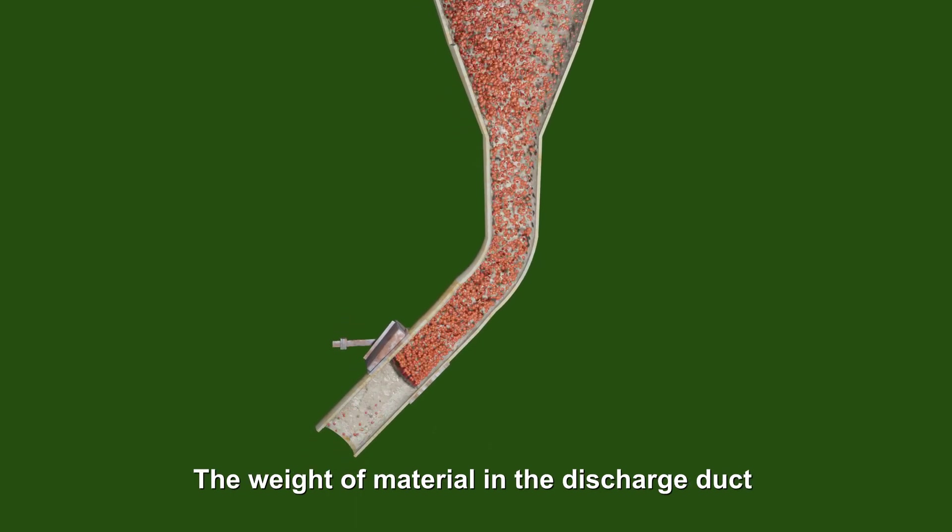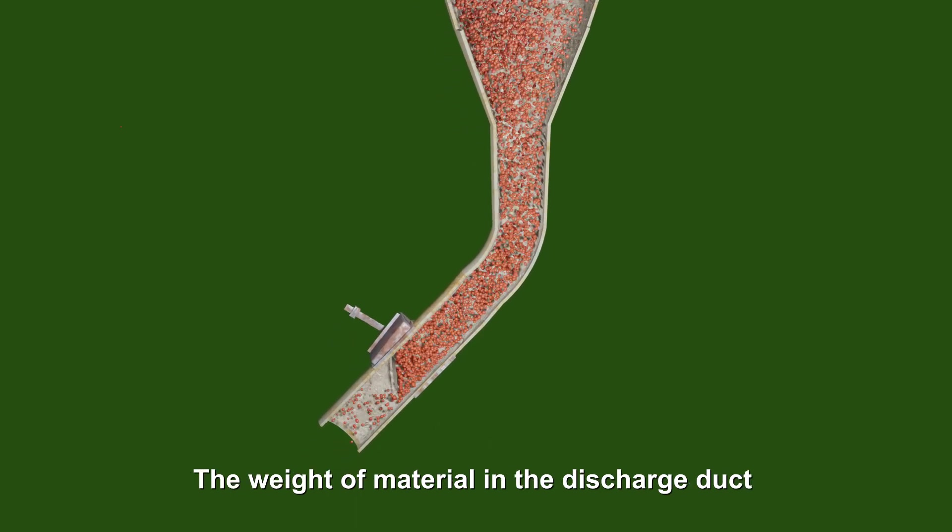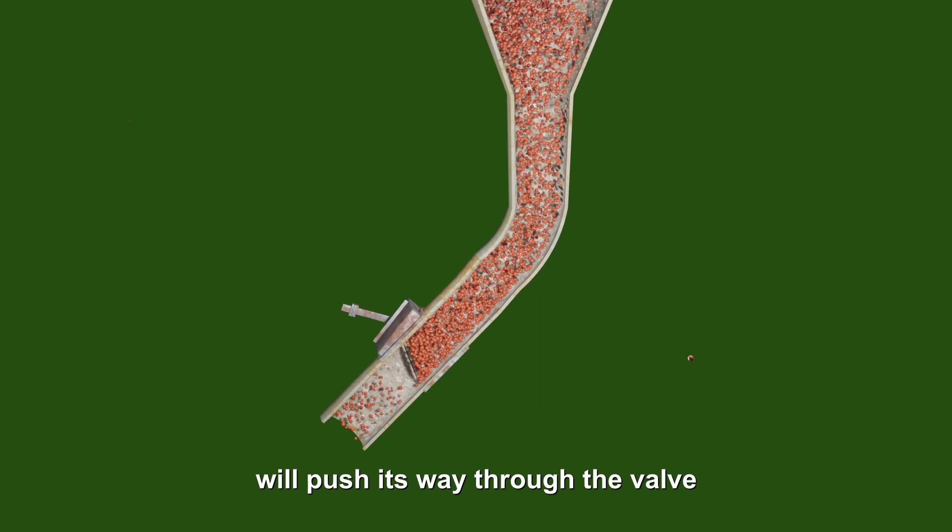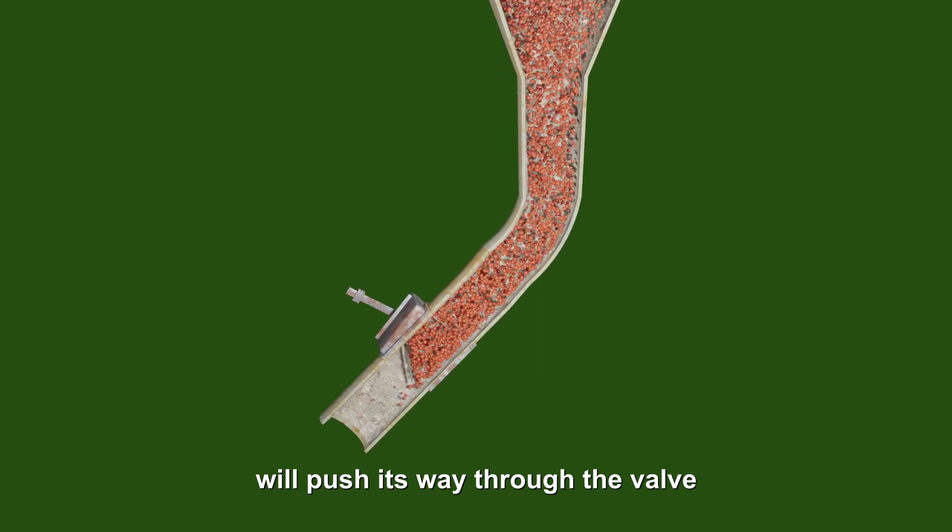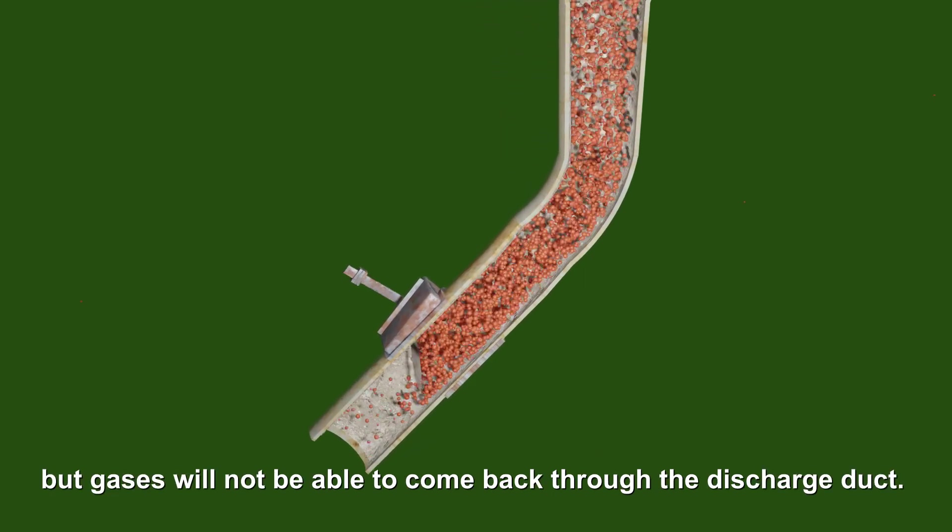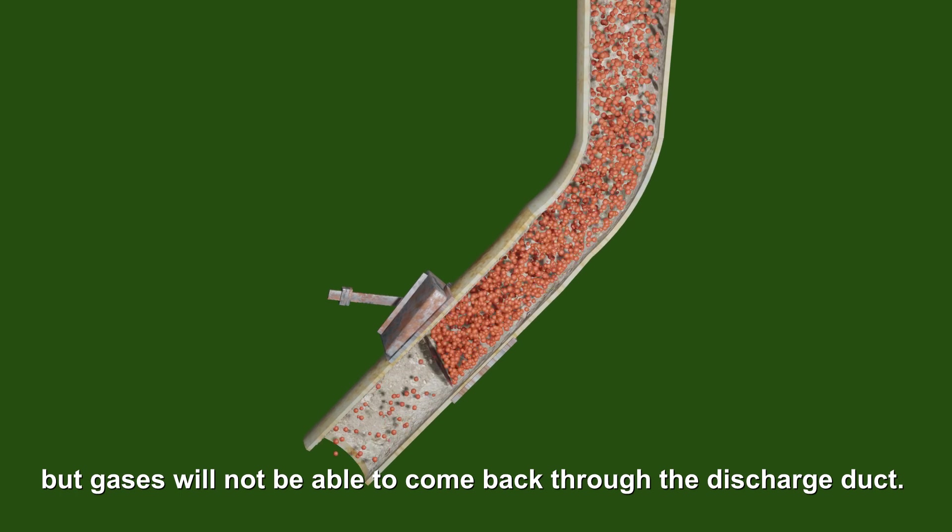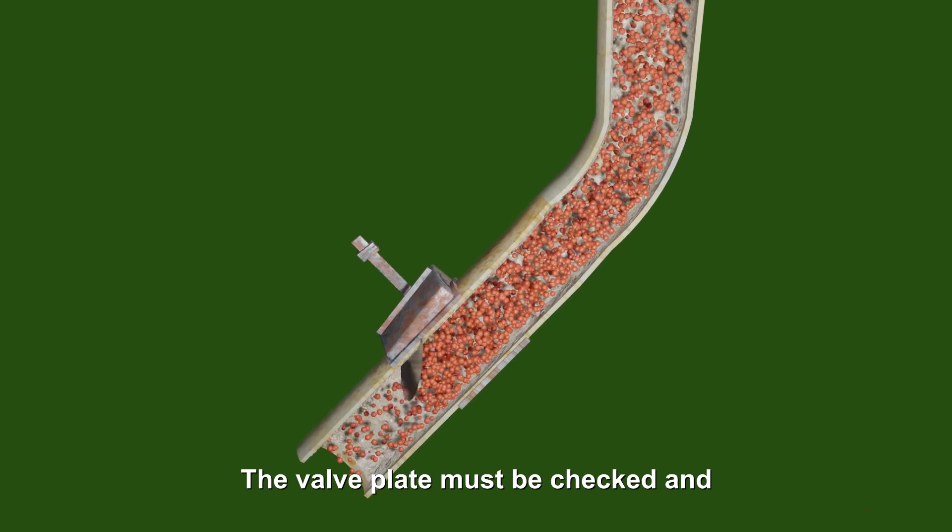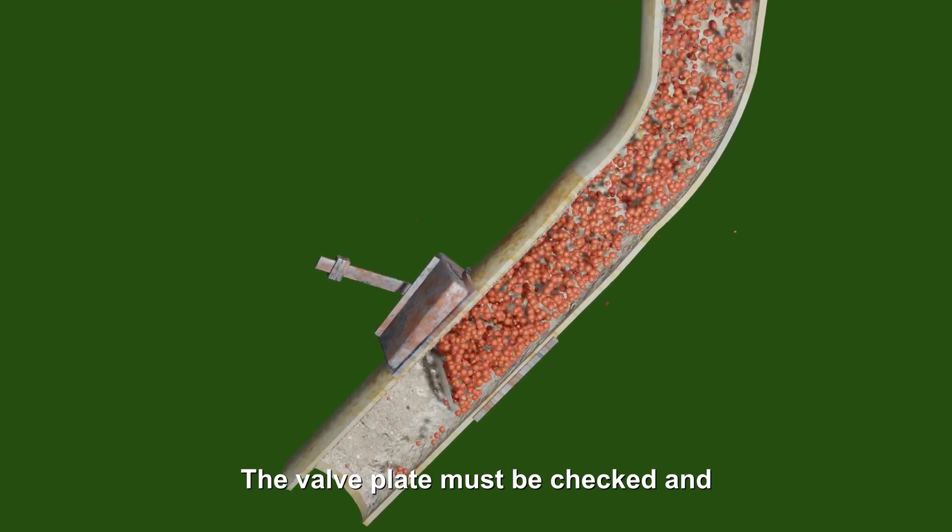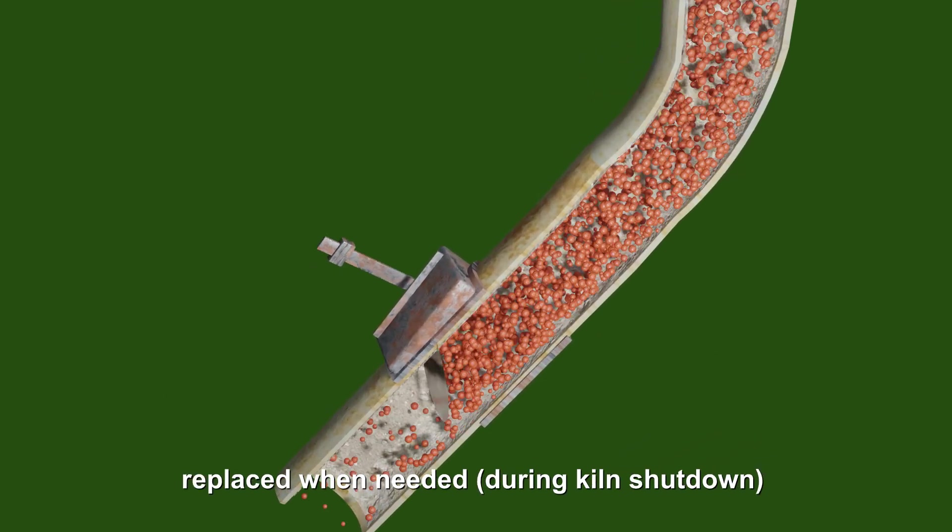The weight of material in the discharge duct will push its way through the valve, but gases will not be able to come back through the discharge duct. The valve plate must be checked and replaced when needed.